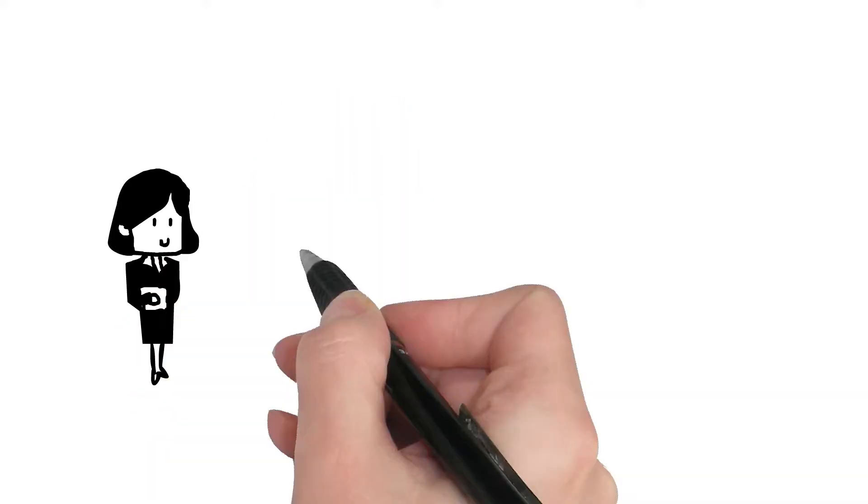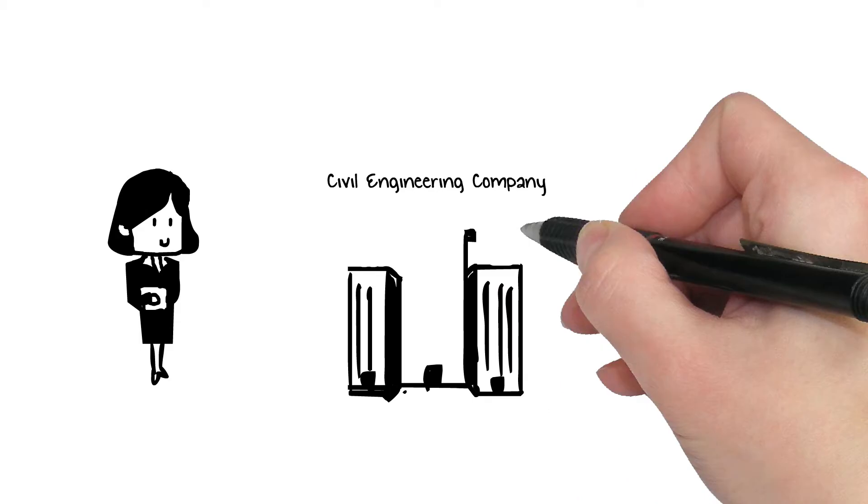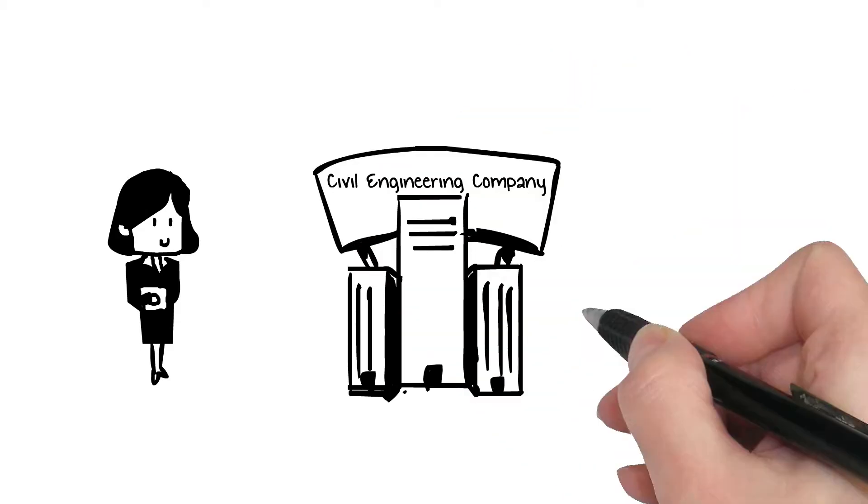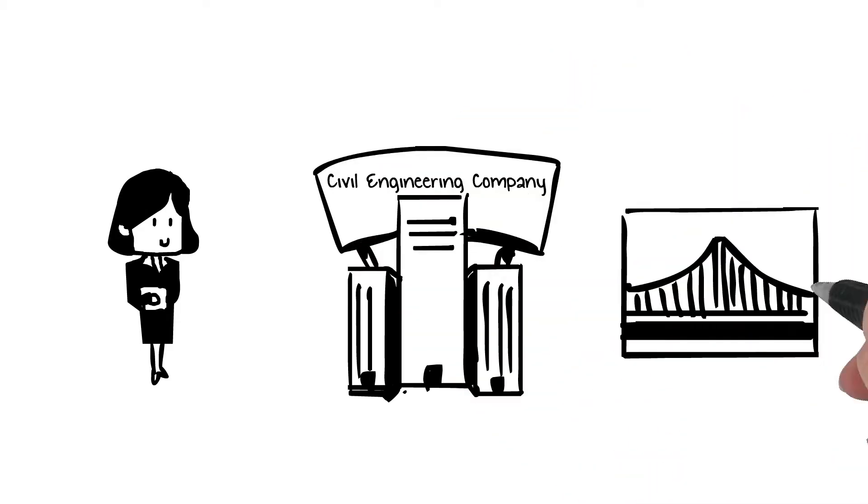This is Lisa. She works for a highly competitive civil engineering company focusing on early bridge design projects.